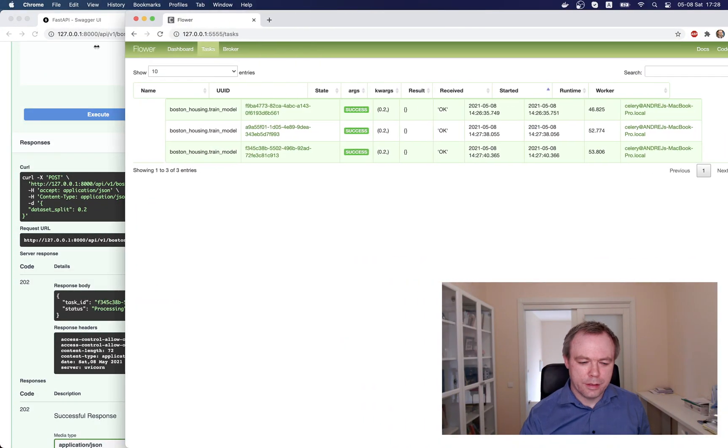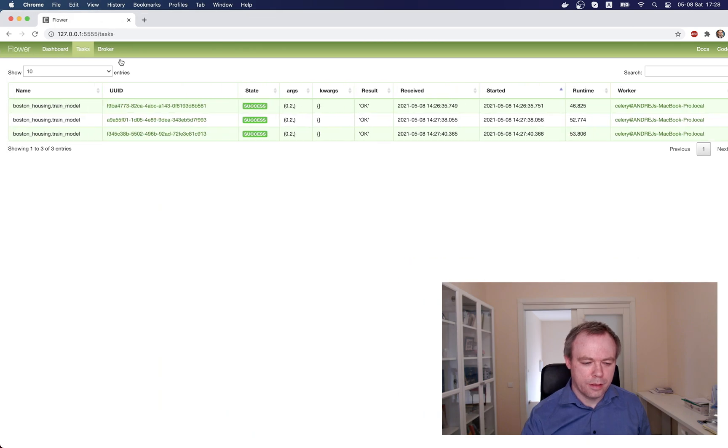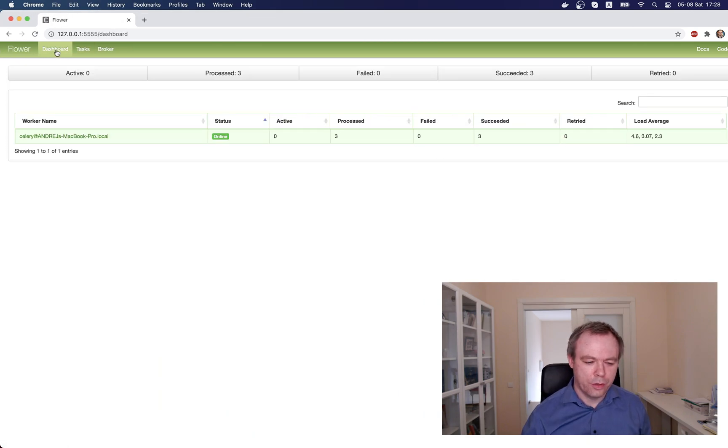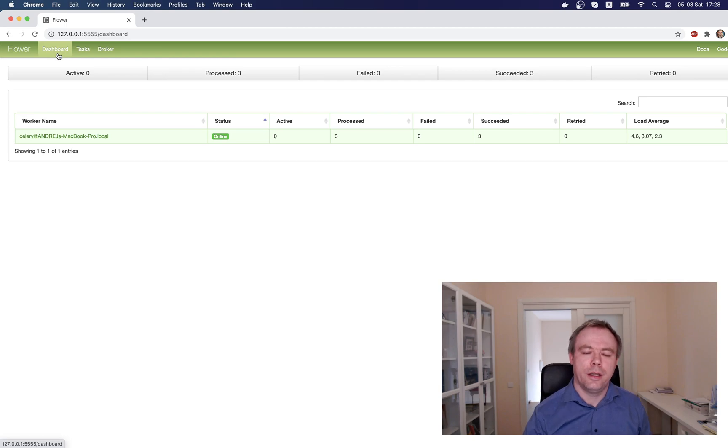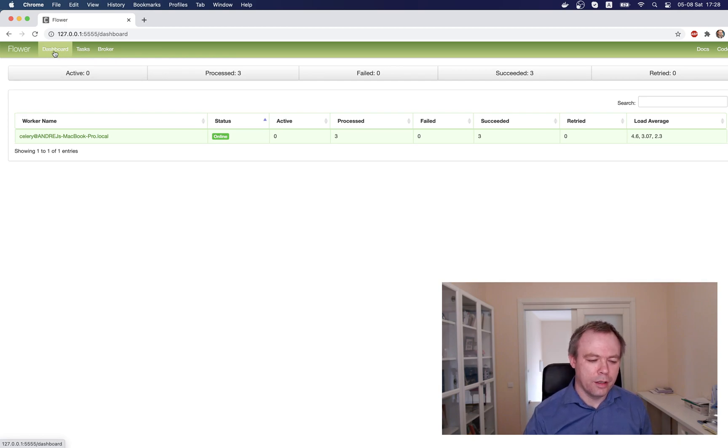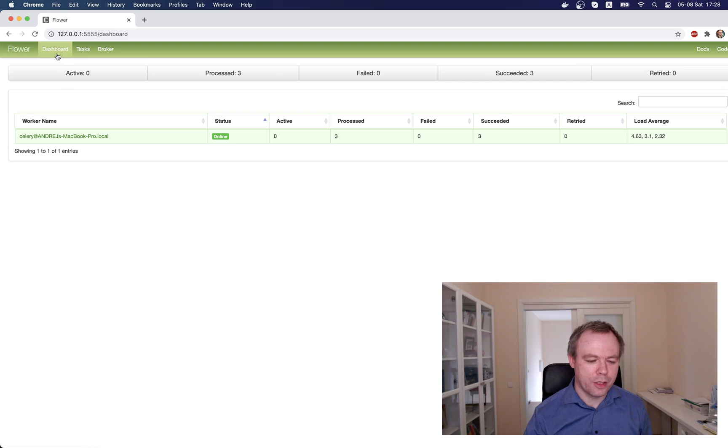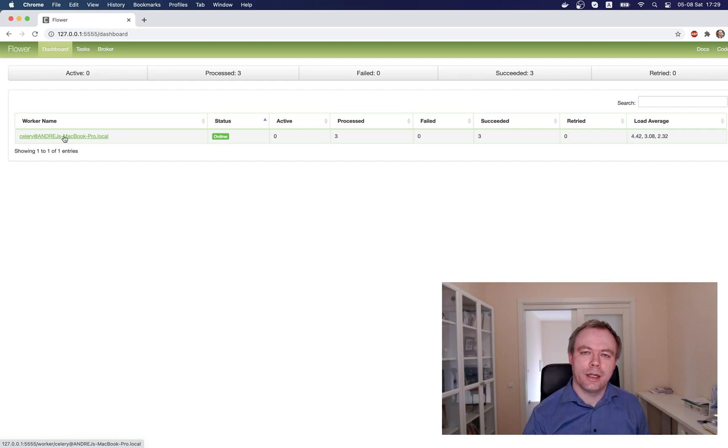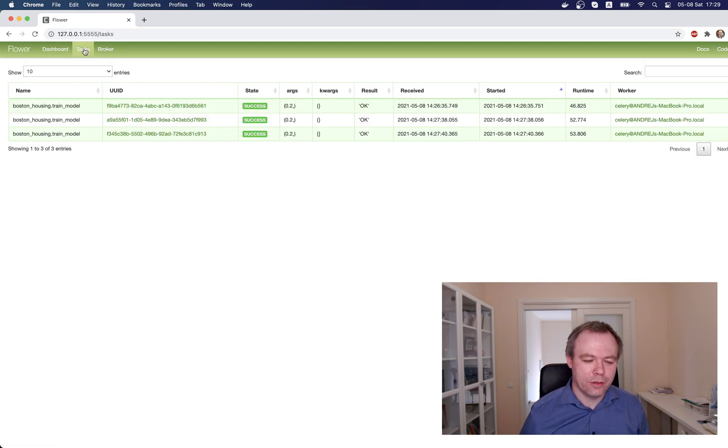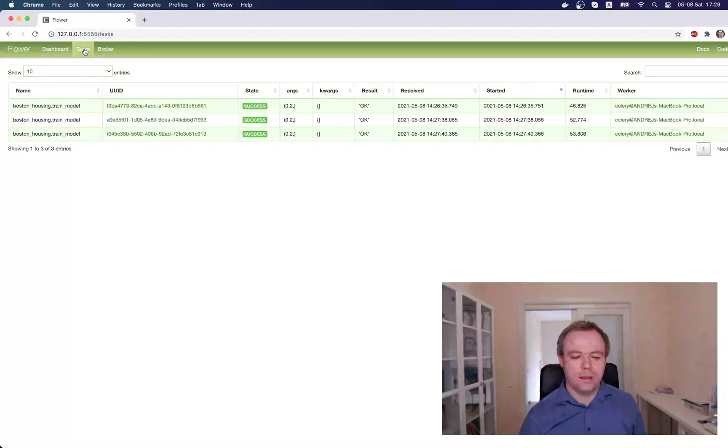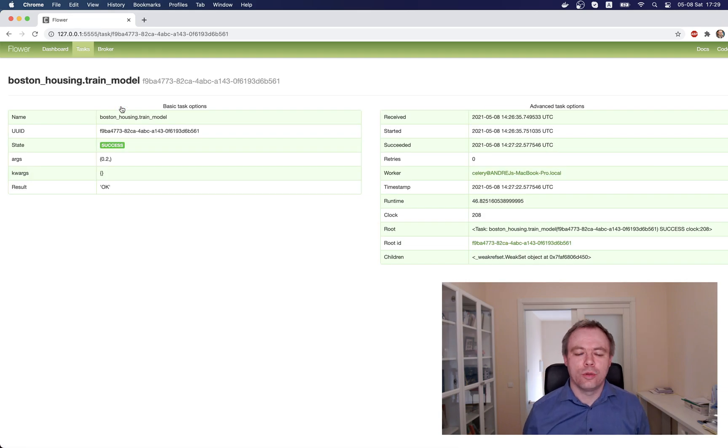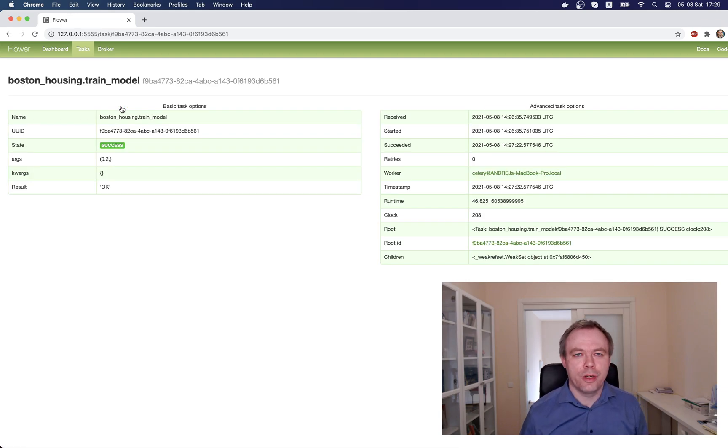Okay, and this is the UI. I also get here a tab called Dashboard, Tasks and Broker. In the Dashboard tab, you would see that this one worker is running, and then in the list of tasks, you would see the tasks, and you also could navigate to the task and see more detailed information about tasks.